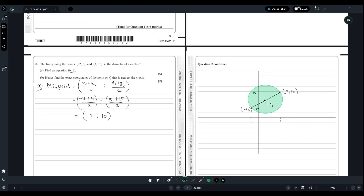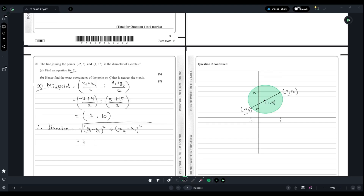Now we need the radius. Since we have the coordinates of the diameter's endpoints, we can find the length of the diameter using the distance formula: √[(y₂ - y₁)² + (x₂ - x₁)²]. Substituting the values: √[(15 - 5)² + (4 - (-2))²] = √[100 + 36] = √136, which simplifies to 2√34. So the diameter is 2√34.